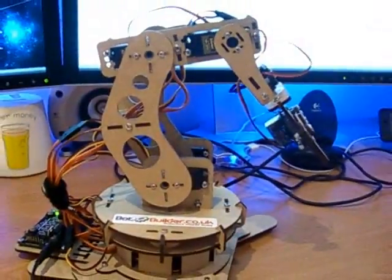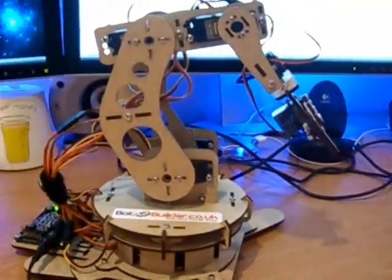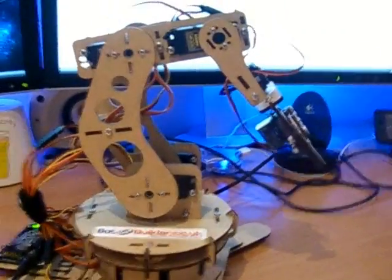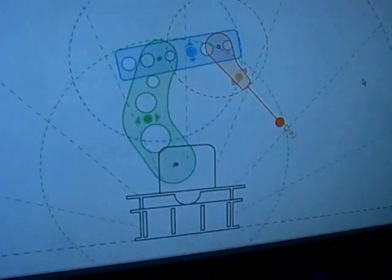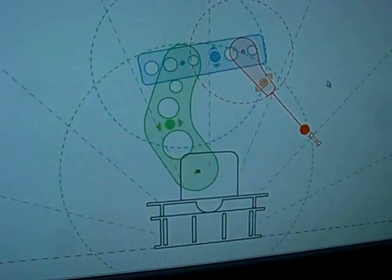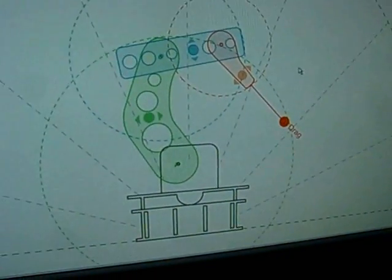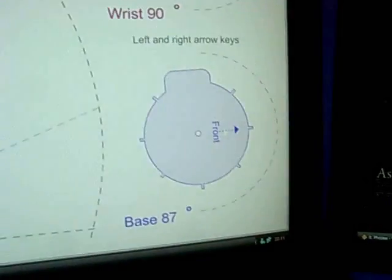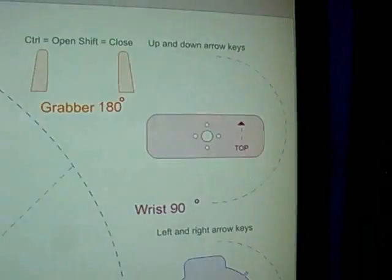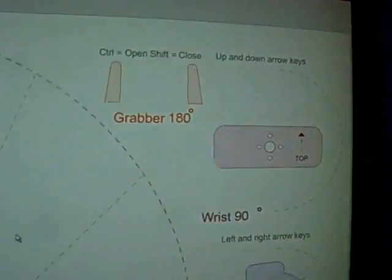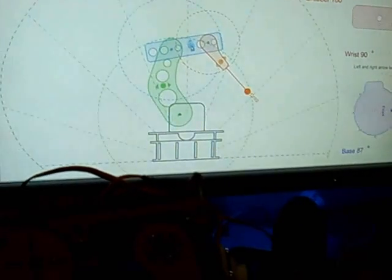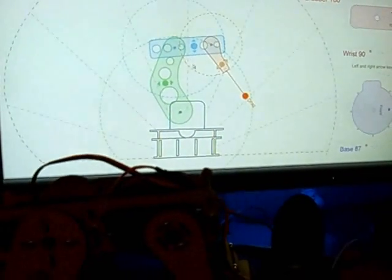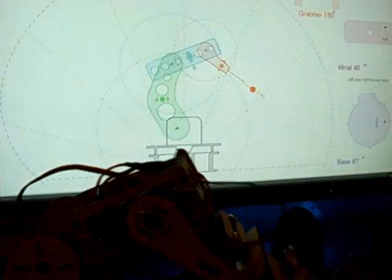The neat thing about this is the way you control it. You use this software app here. You can see there's a representation of the arm on screen with the base, the wrist rotation, and the grabber. So to operate the arm you simply just click a point and move it and the arm will do the same.